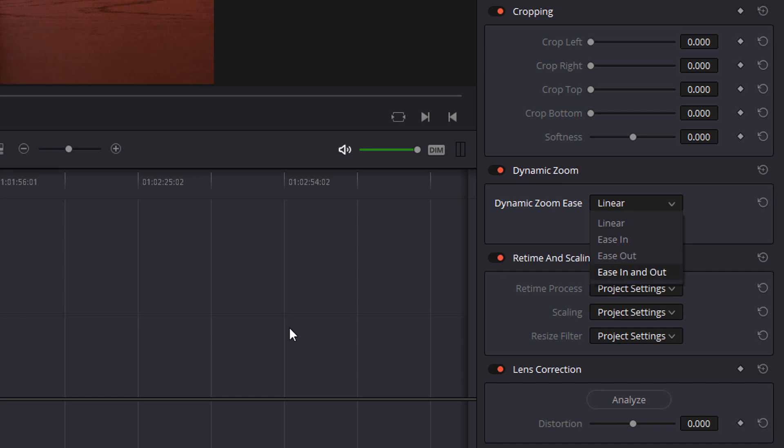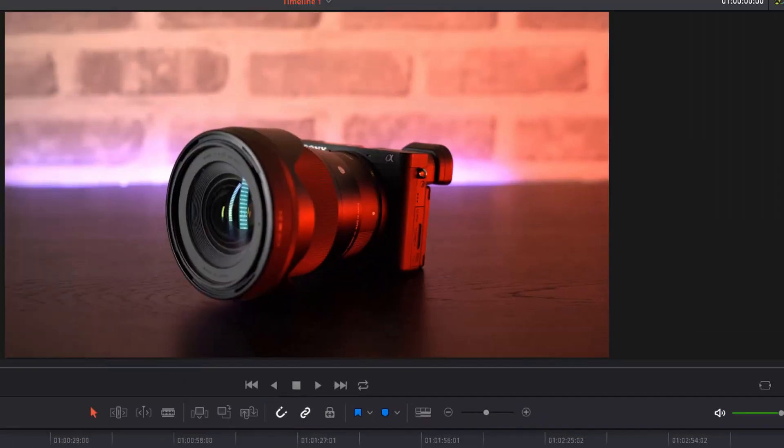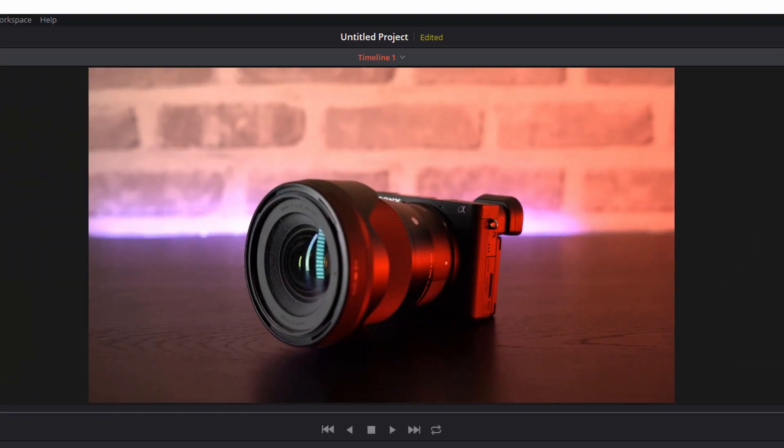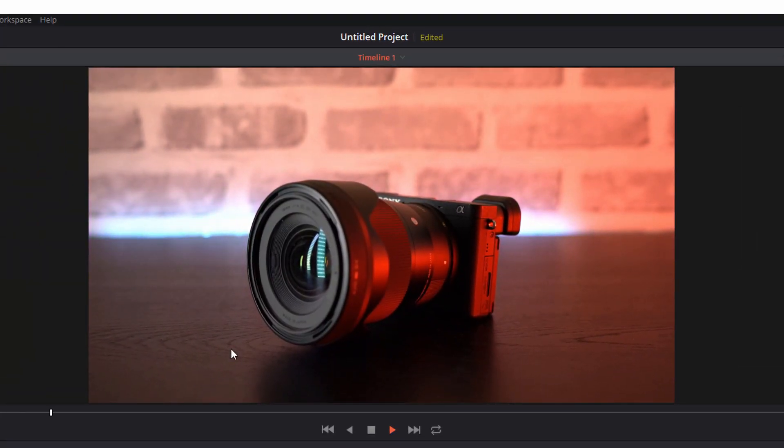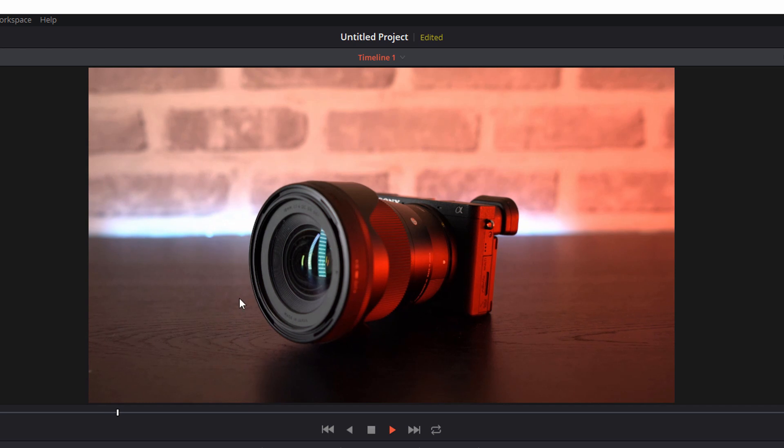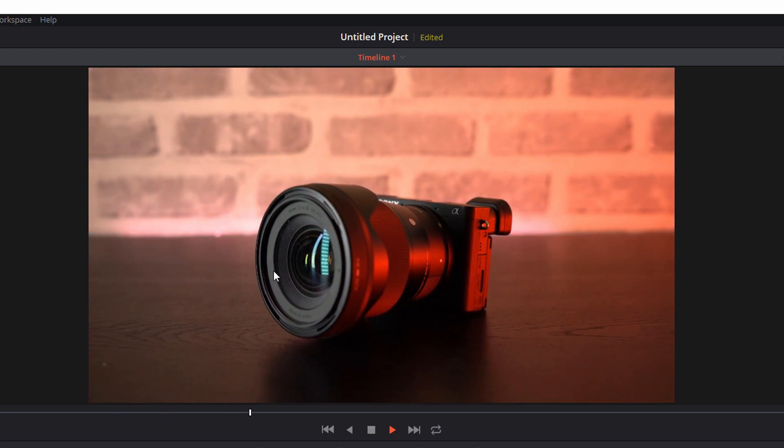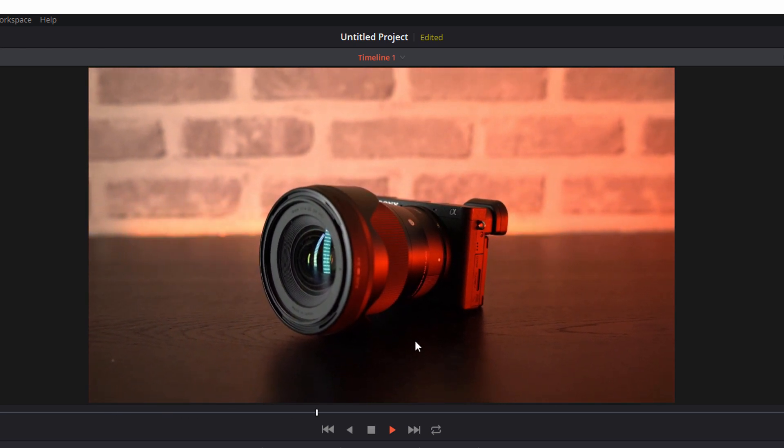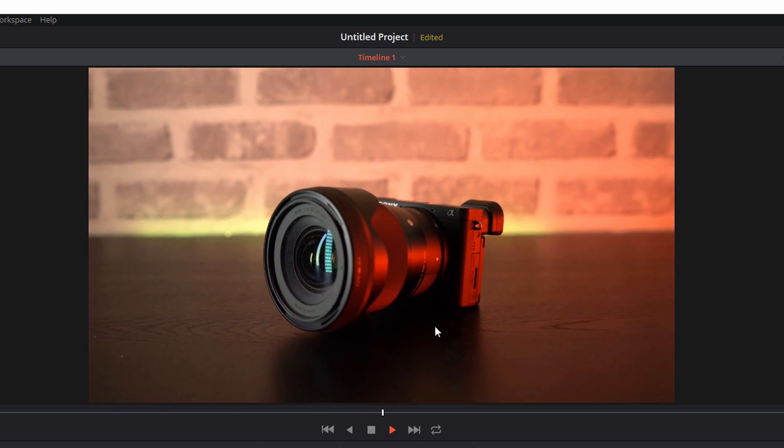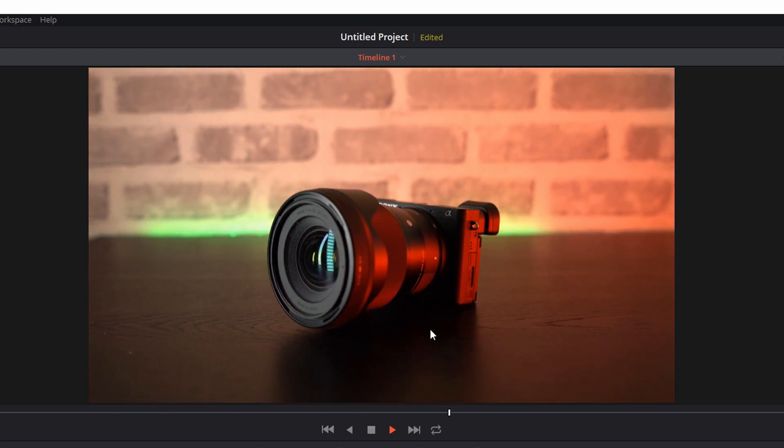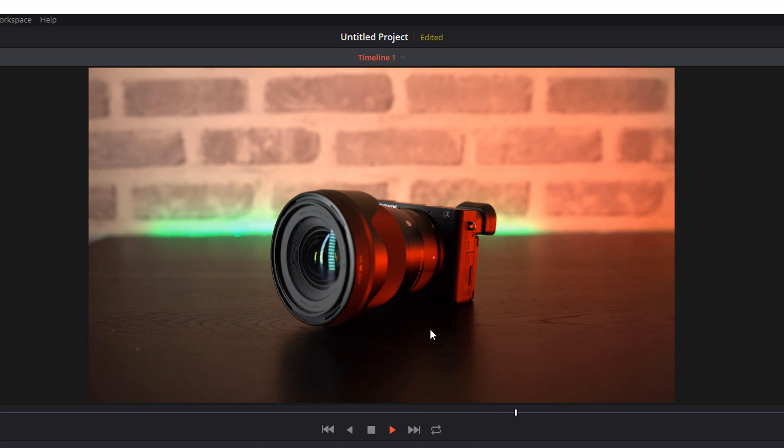So at the moment it was set to linear, if I change it to ease in and we'll just play that again you'll notice it's zooming really slowly at the start of this clip and as it gets towards the end it will start to speed up and zoom out a little bit quicker so there are your options.